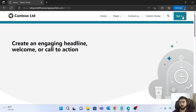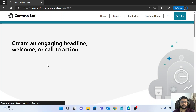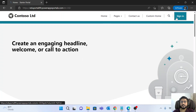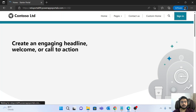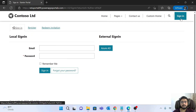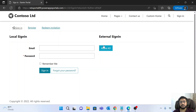Now the second thing we need to do is show and hide particular login or authentication options. For example, on the sign-in page we have three things: Register, Redeem Invitation, and an Azure AD option. Let's look at how to hide one of these options.